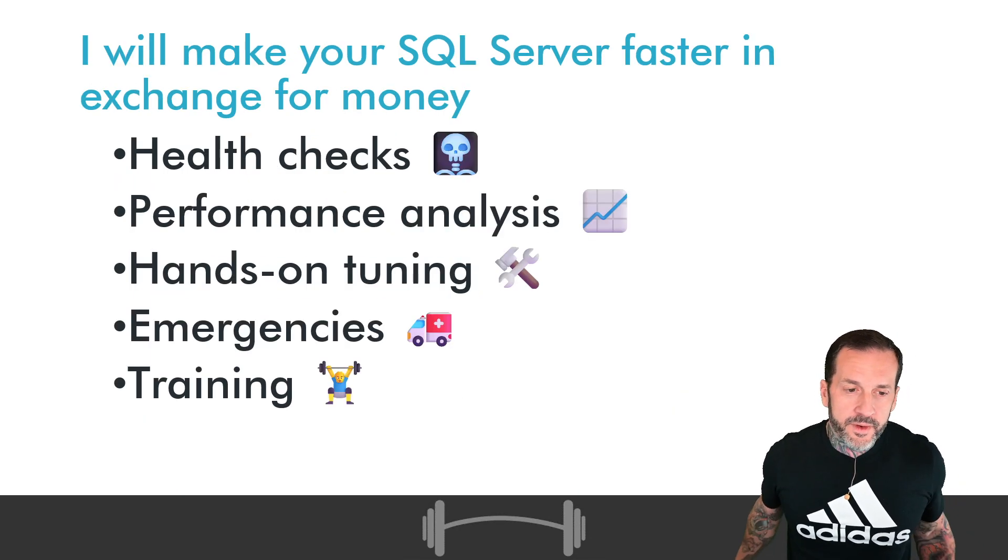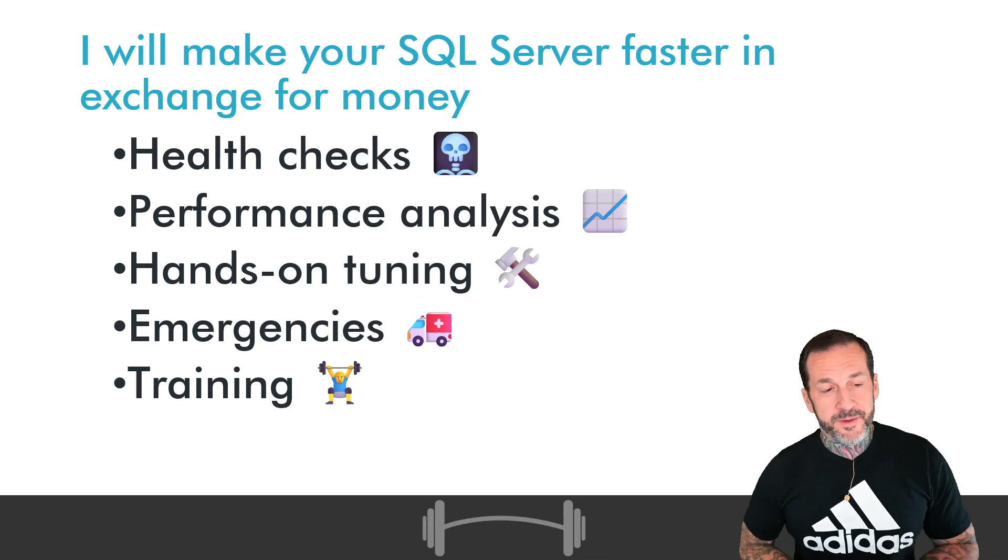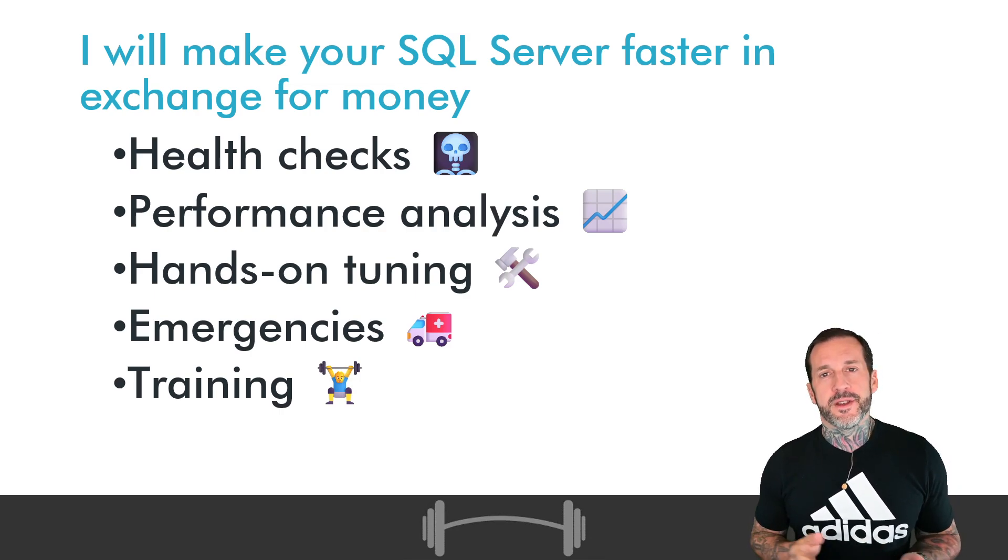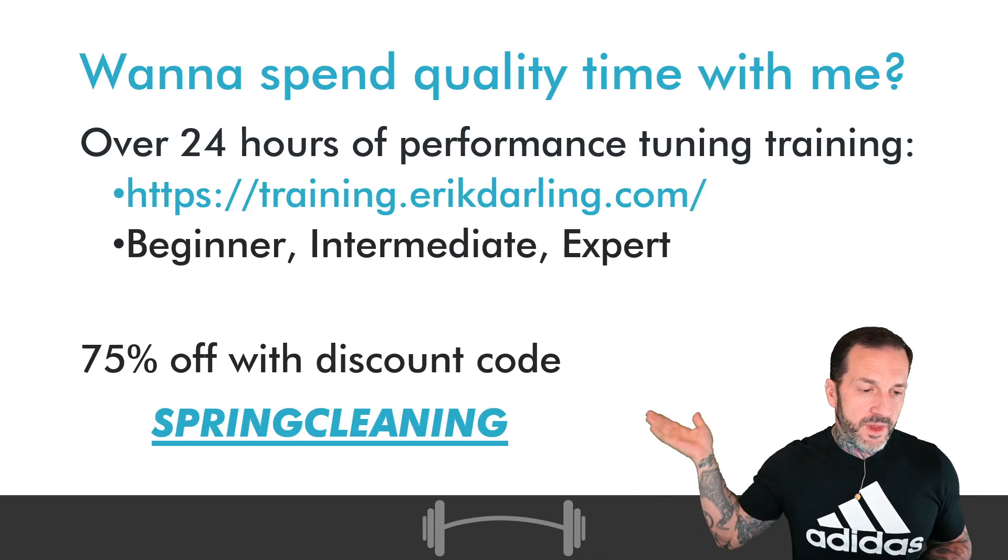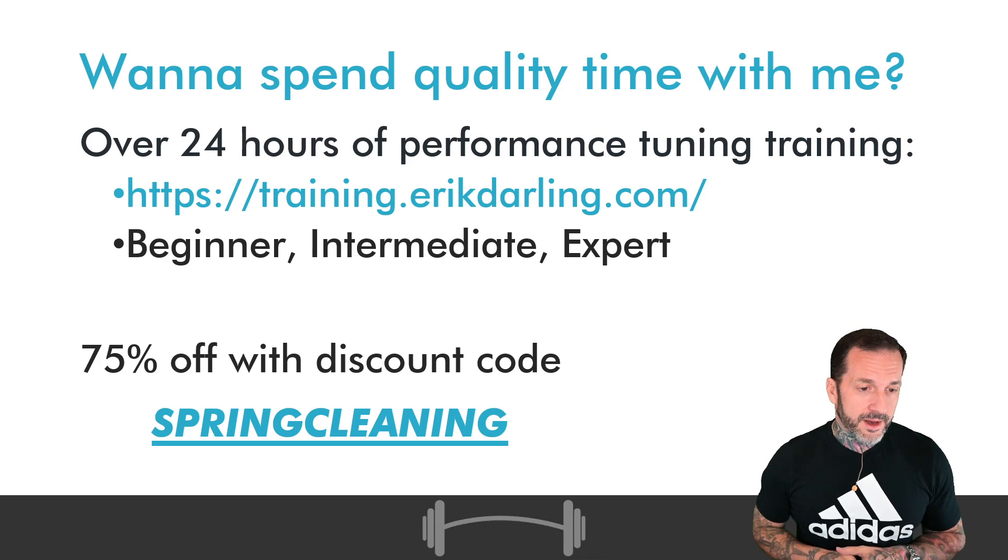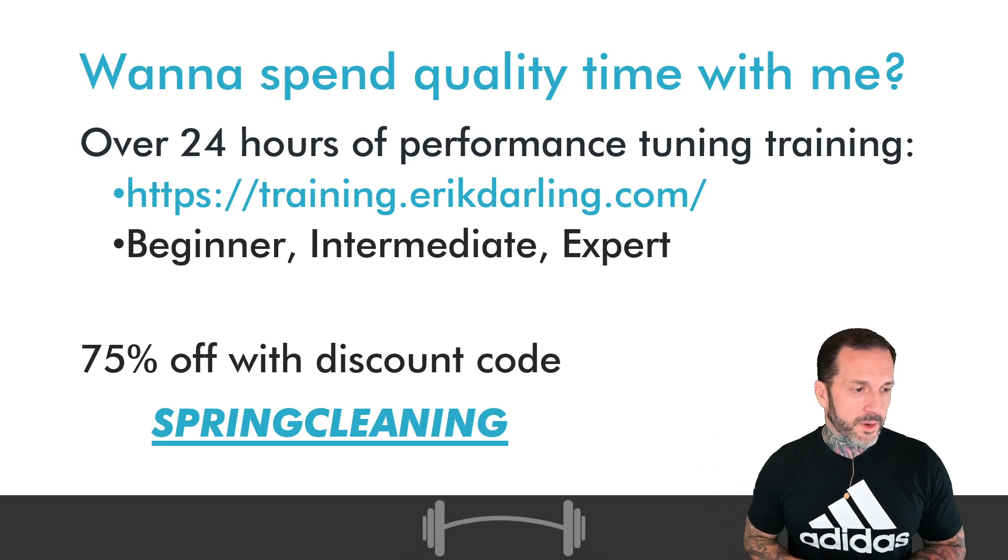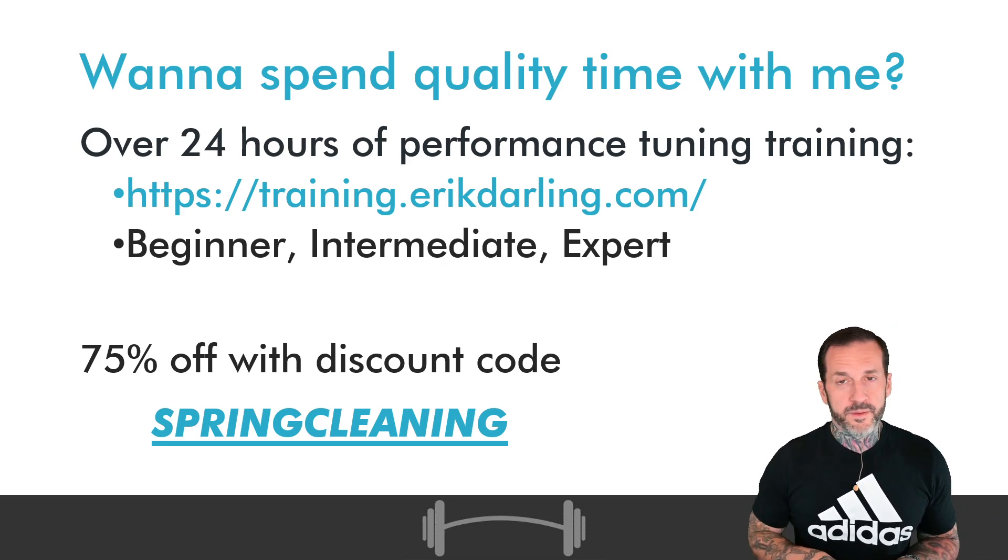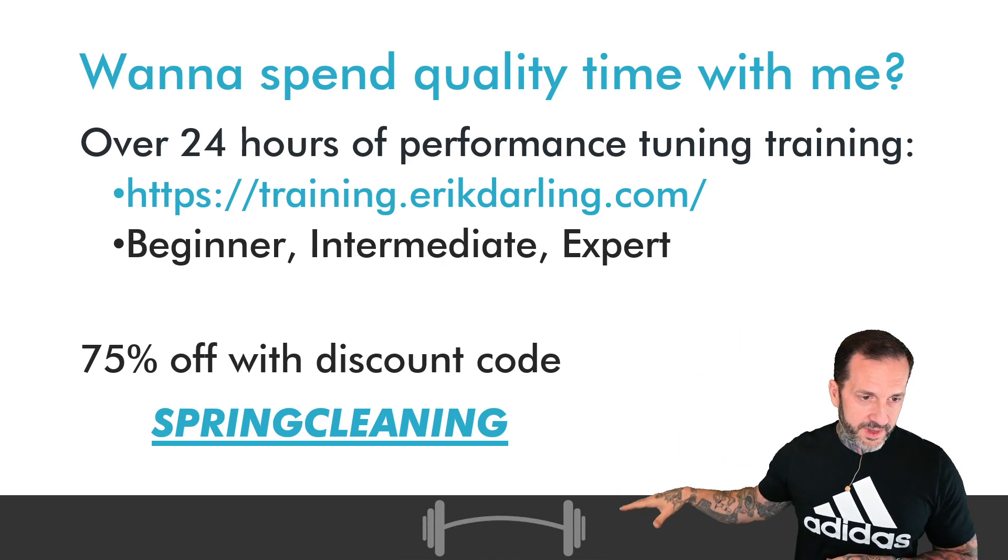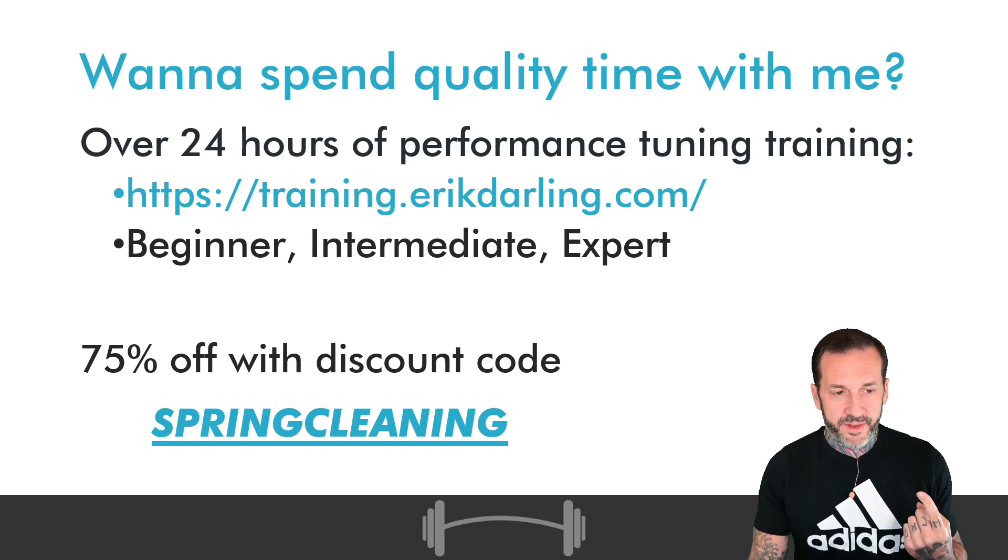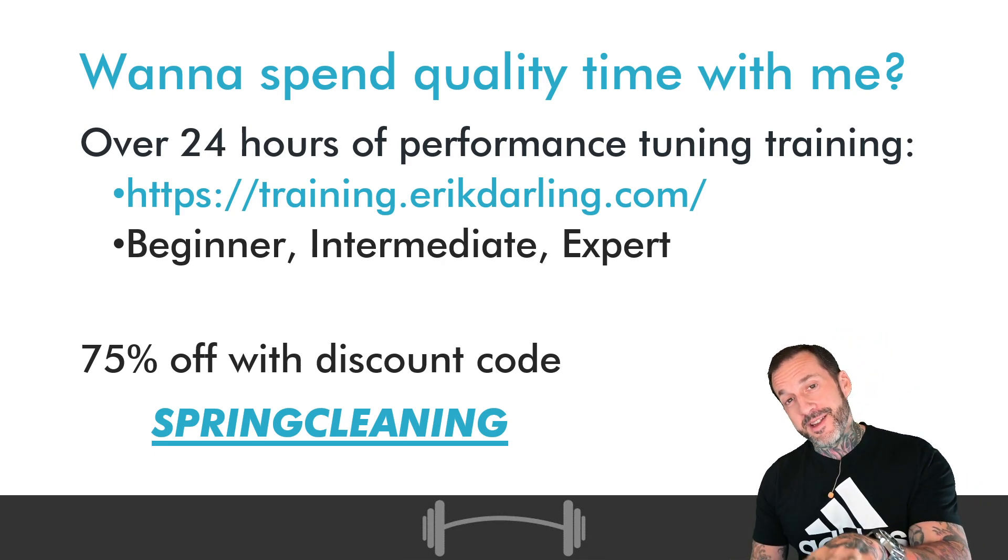If you see the things that I talk about in these videos and think that some of them might just apply to your slow-ass SQL Server, you can hire me to do all sorts of consulting things. I will make your SQL Server faster in exchange for money. And as always and forever, my rates are reasonable. If you would like to get all of my training for about 150 USD for the remainder of your life, may you live forever, you can do that at that URL using that discount code. There is also a fully formed URL down in the video description.